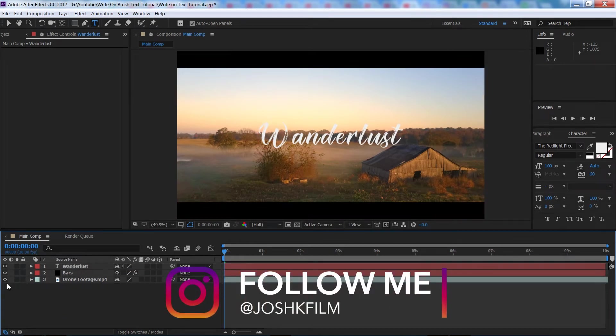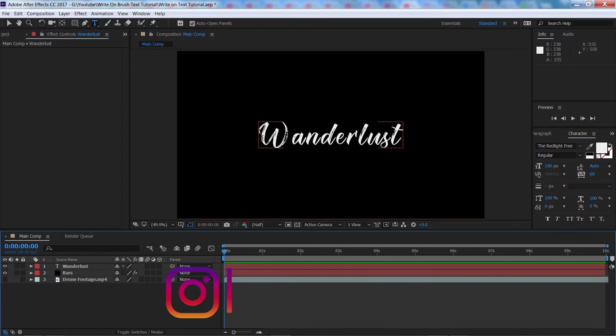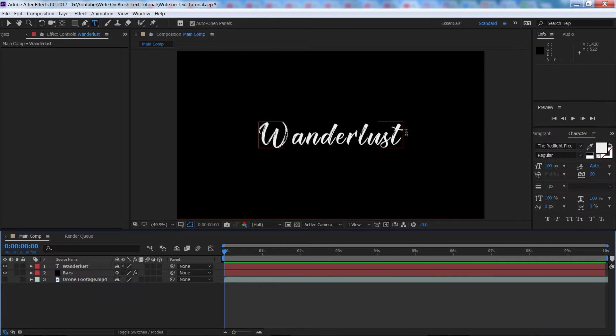So I'm going to hide the footage for now just so we can see what we're doing, we can bring that back later. The way we're going to be doing this is we're going to be tracing the font with the pen tool and then we're going to be using a stroke technique to reveal the text afterwards.